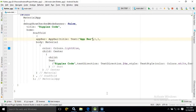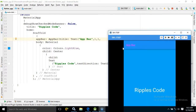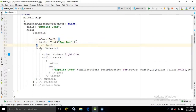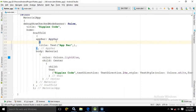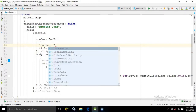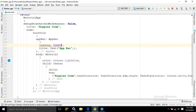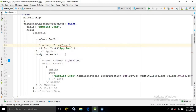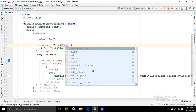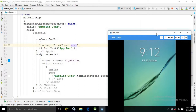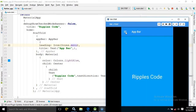Now suppose in the app bar I want to put an icon. The AppBar has an attribute called leading. In the leading I will use an Icon widget. For the icon, I will write Icons.menu — here you will see a list of icons and I am choosing menu. Save this and you will see the icon is now appearing on the left side of the app bar.